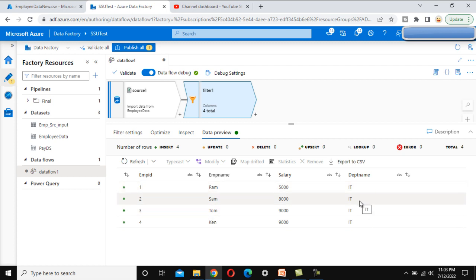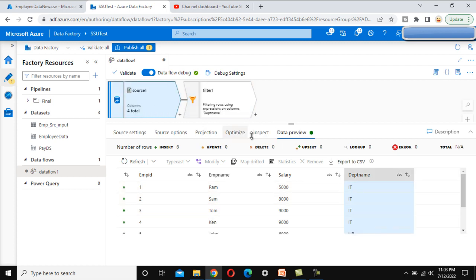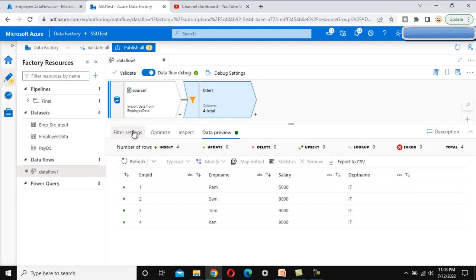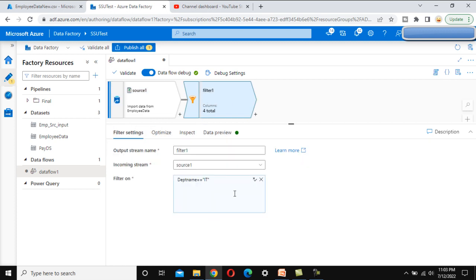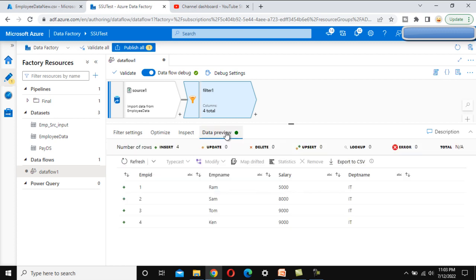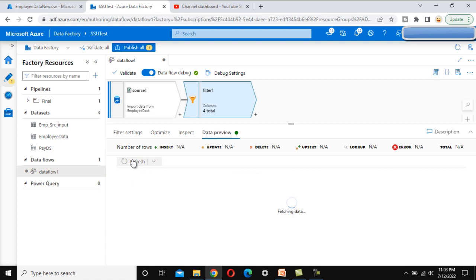If we want to keep data only for the HR department, we can go into the filter settings again and instead of IT, filter for HR. Go to the data preview and refresh — this time it should show only HR department data.